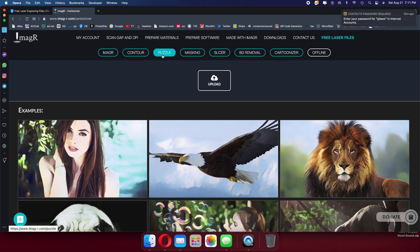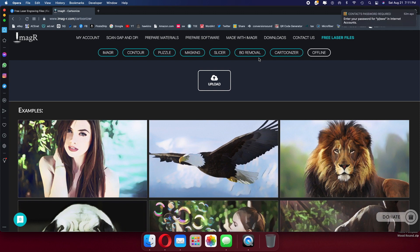There's many different things you can do here with his software. It's incredible. I love it. I've been using it for many months. Every single image we use when we do laser engraving, we come here first to ImageR. My hat's up to you, Lucky. This is an absolutely great program to work with. So let's click on the puzzle.